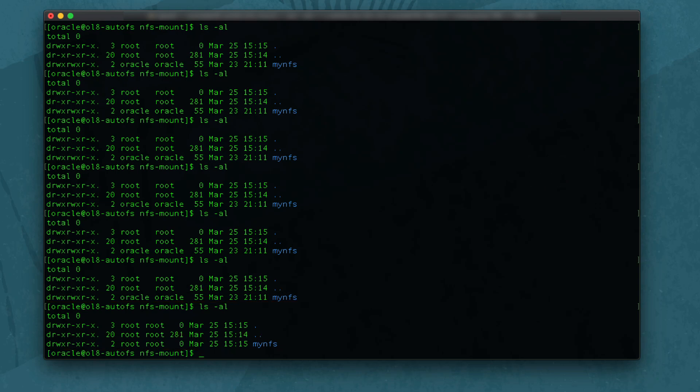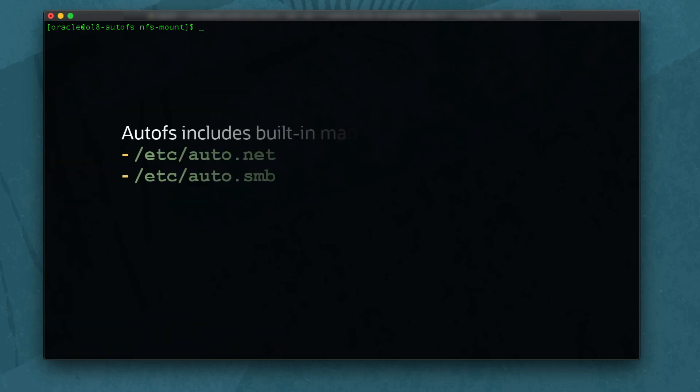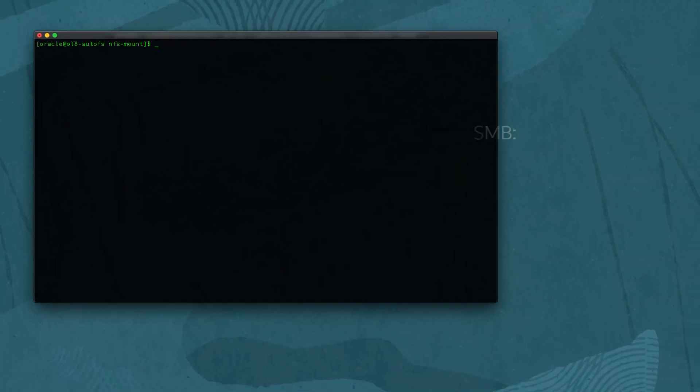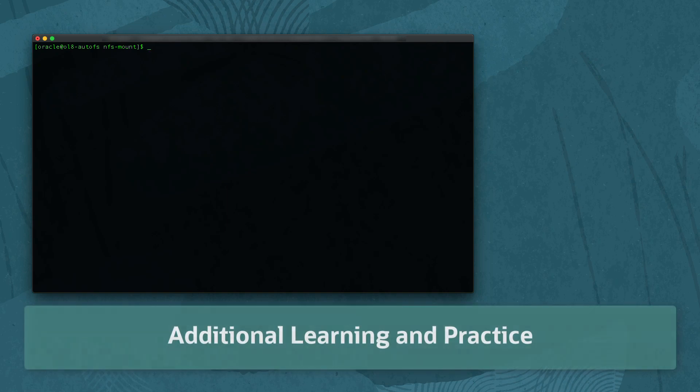Besides creating a custom automounter map, the package installation includes built-in maps and scripts for NFS and SMB in the files auto.net and auto.smb. For additional learning, check out those files for more practice with automounter.